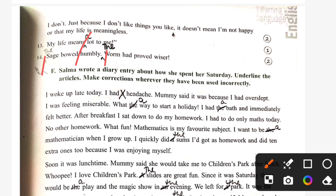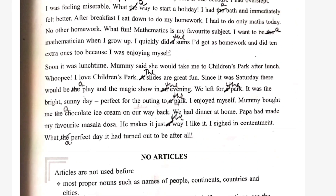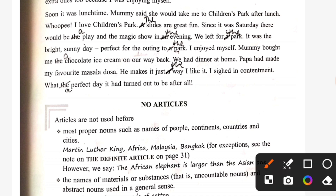Exercise F. Salma wrote a diary entry about how she spent her Saturday. Underline the articles and make corrections wherever they have been used incorrectly. I woke up late today. I had a headache. Mami said it is because I had overslept. I was feeling miserable. What a way to start a holiday! I had a bath and immediately felt better. After breakfast I sat down to do my work. I had to do only maths today — no other homework. What fun! Mathematics is my favourite subject. I want to be a mathematician. When I grow up I quickly did the sums. Soon it was lunch time. Mummy said she would take me to the children's park after lunch. I love children's park. The slides are great fun. Since it was Saturday there would be a play and a magic show in the evening. We left for the park. It was a bright sunny day, perfect for an outing to the park.